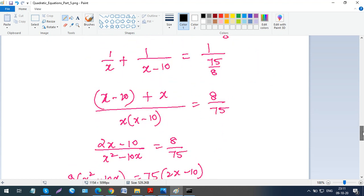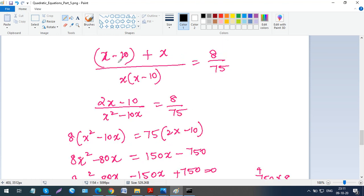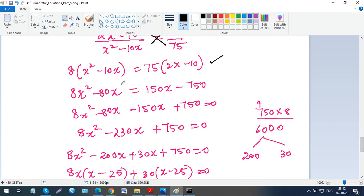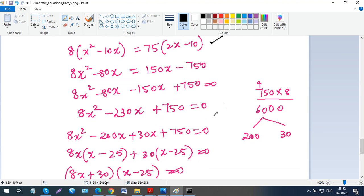Making denominators common: (x minus 10 plus x) over x(x minus 10) equals 8/75. This simplifies to (2x minus 10) over (x² minus 10x) equals 8/75. Cross-multiplying: 8(x² minus 10x) equals 75(2x minus 10), giving 8x² minus 80x equals 150x minus 750. Bringing all terms together: 8x² minus 230x plus 750 equals 0.